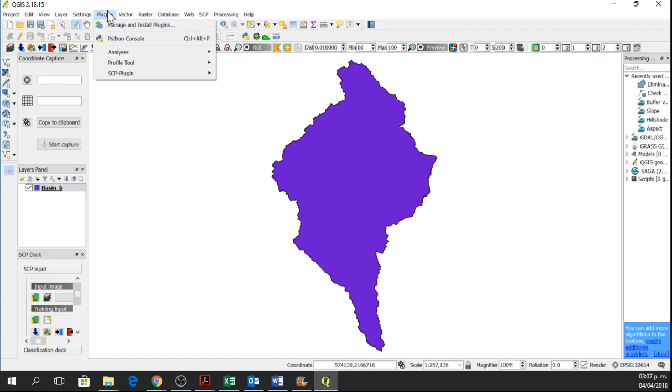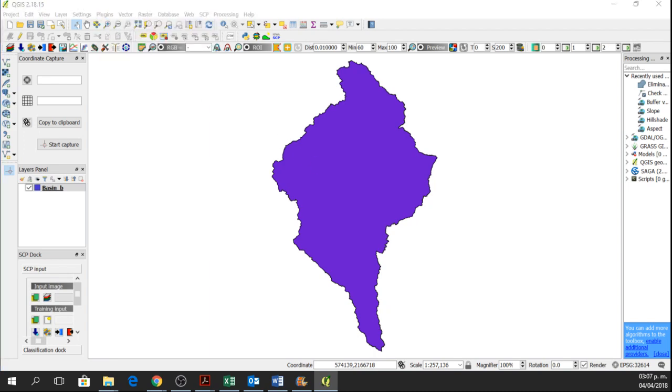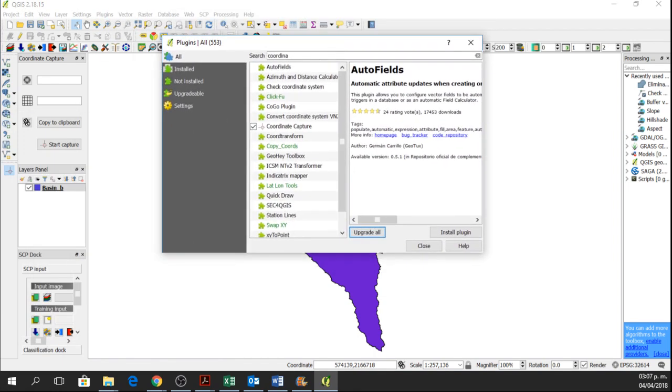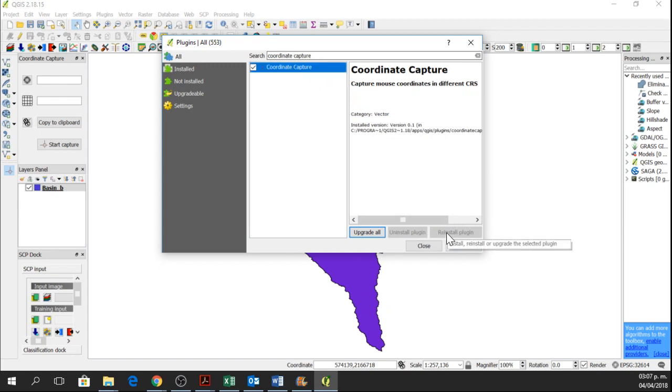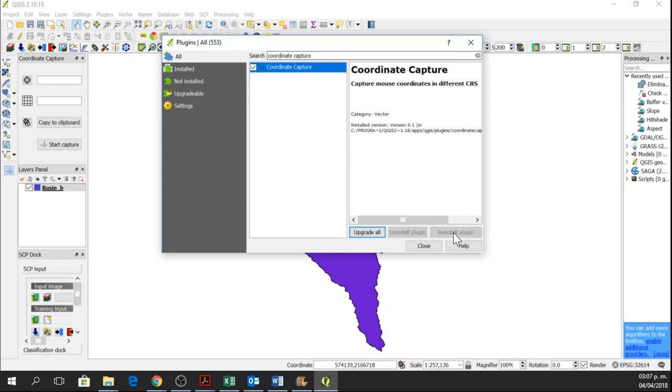So we go to Plugins, Manage and Install Plugins and we write Coordinate Capture and we are going to get this plugin. Here you are going to have an install button. So you click on the install button.